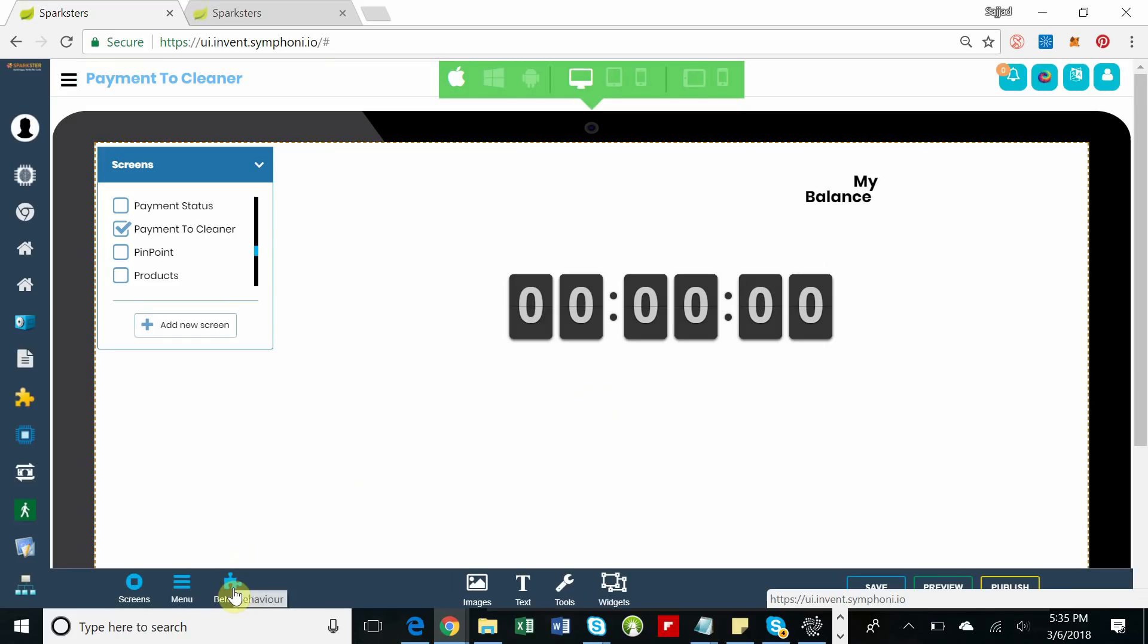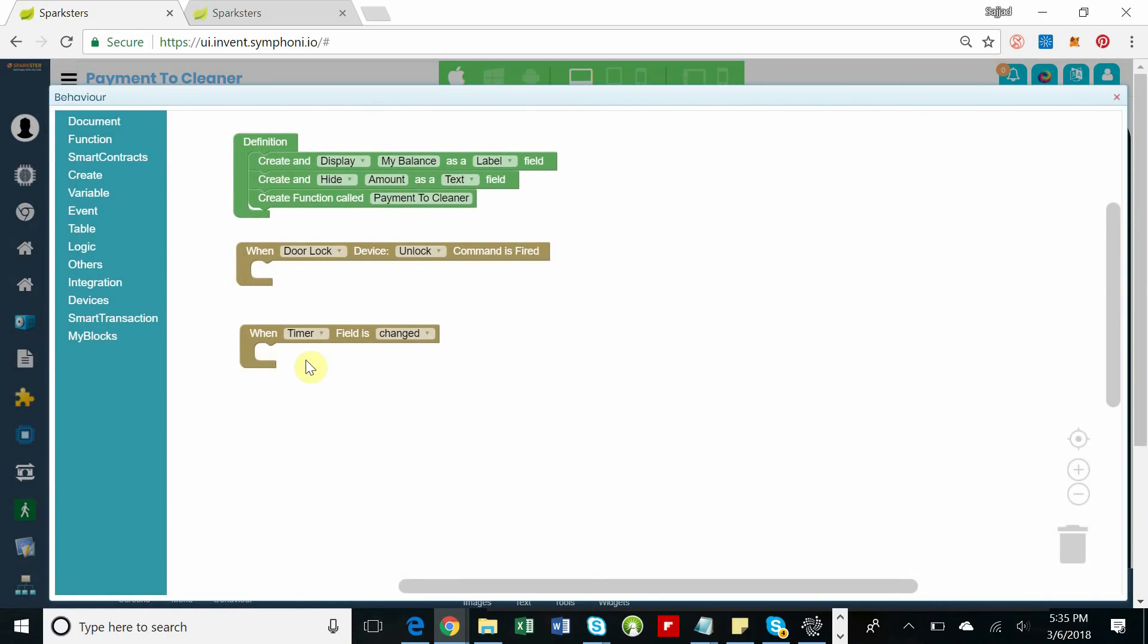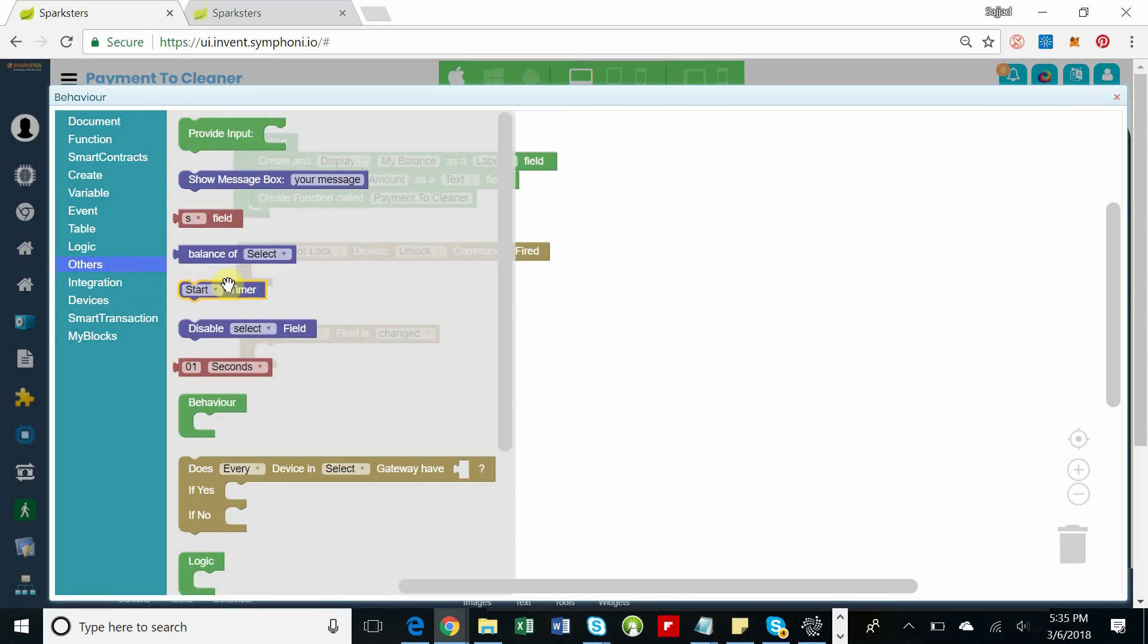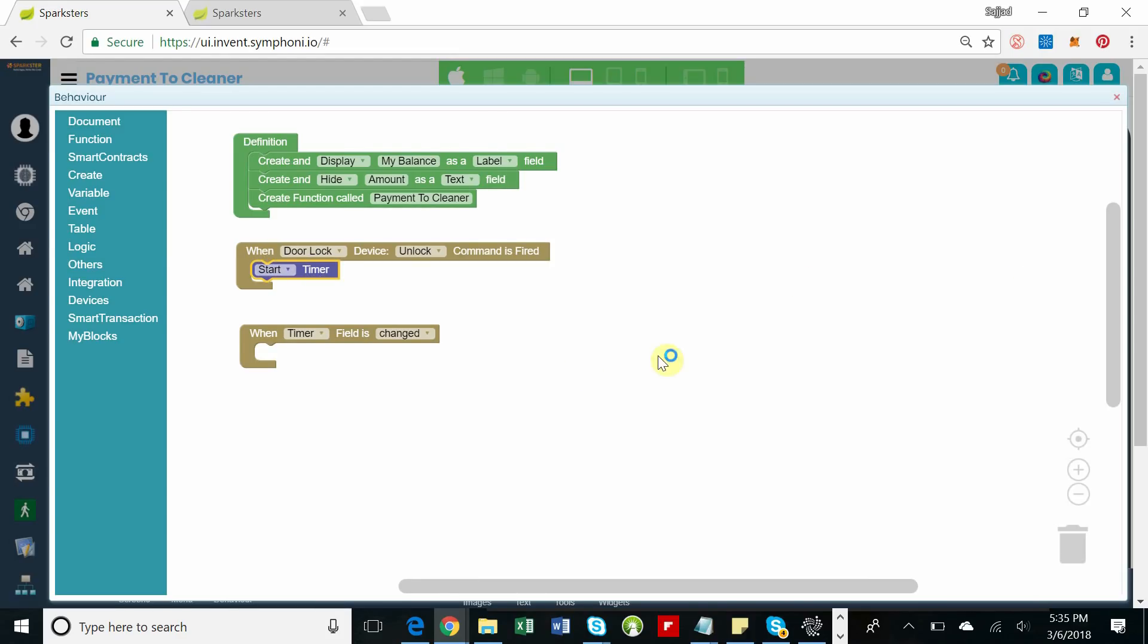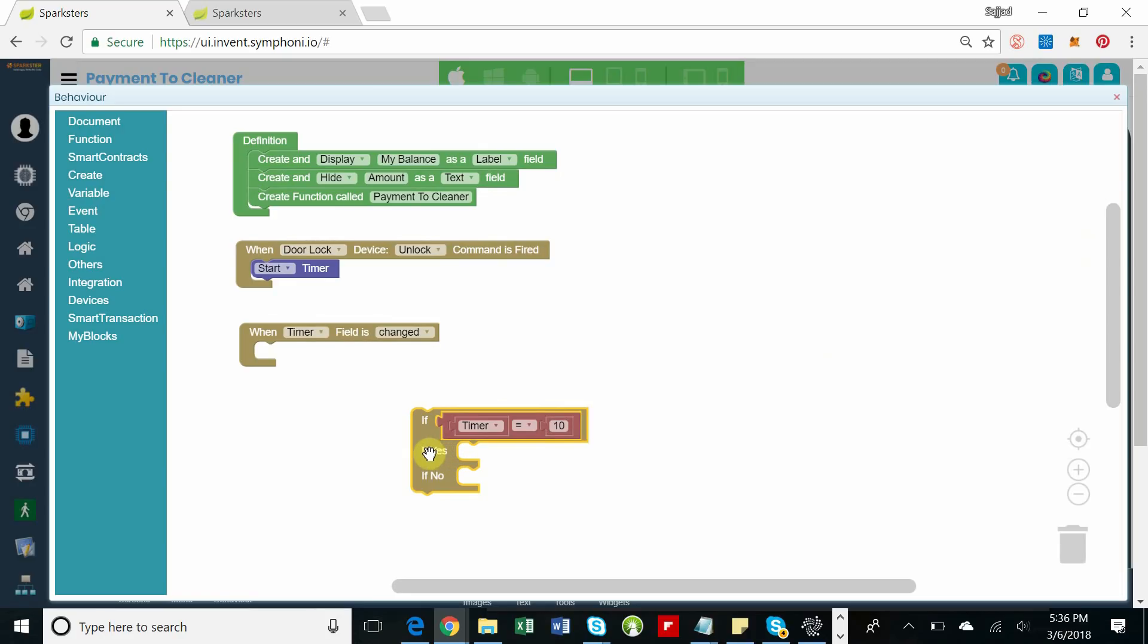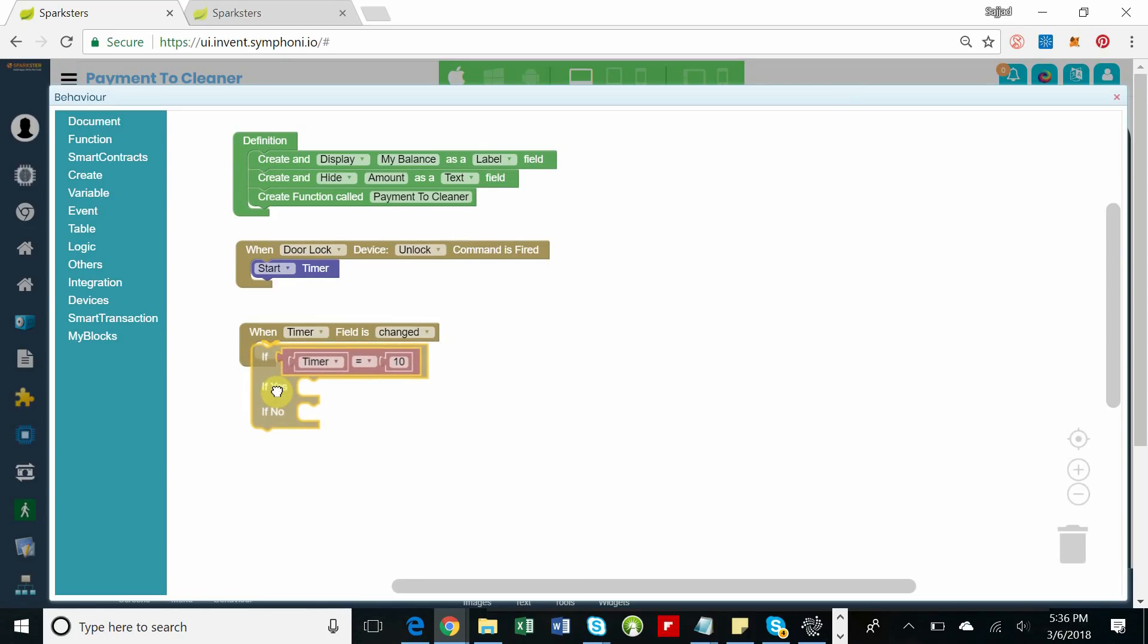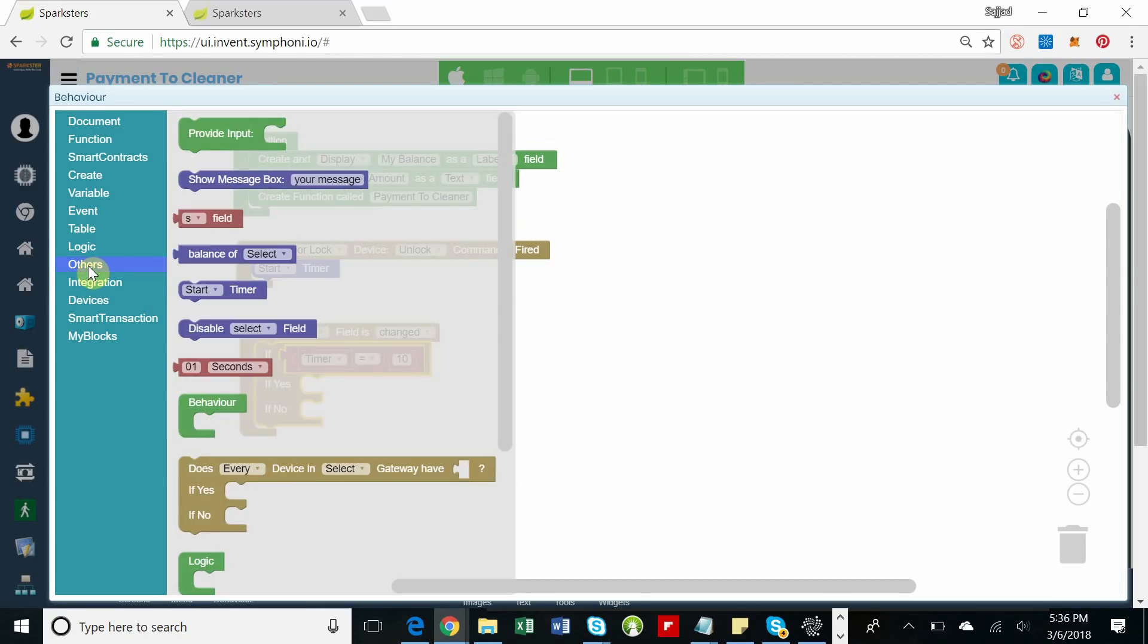So now let's build the page with the timer and the balance. This is how it really is in plain English. First of all, we need to start the timer when the door unlocks. Next, when the timer reaches 10 seconds or 30 minutes or an hour or however long, we want to stop the timer.